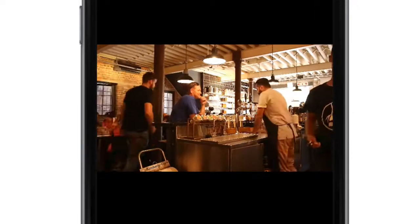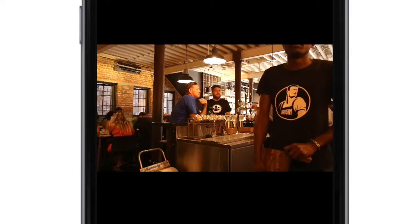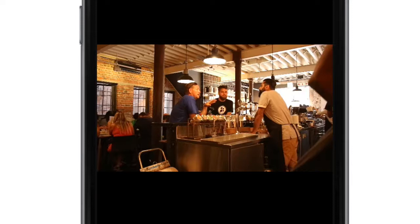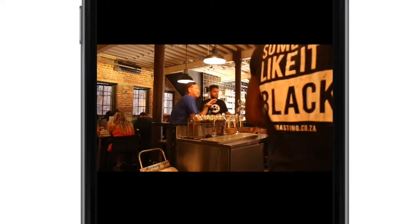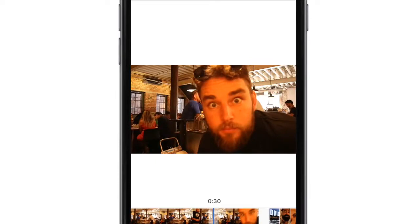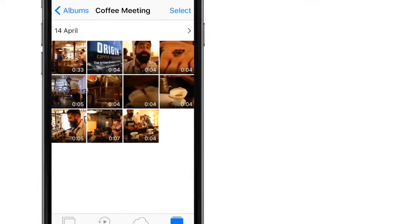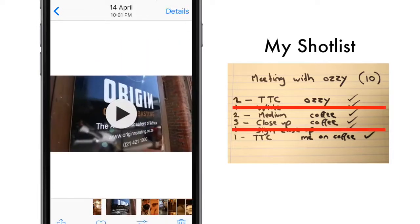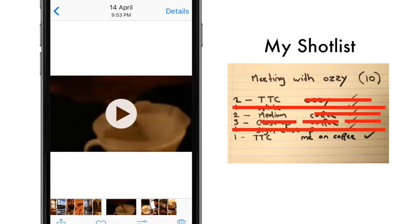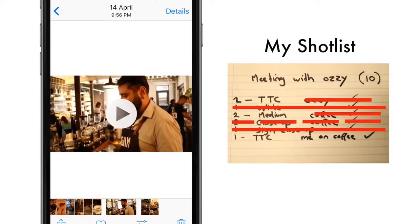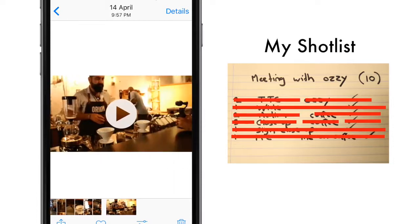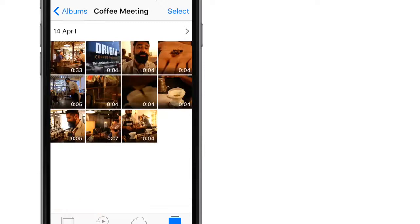Most of these clips are four seconds long because I filmed them correctly, except for the first one which is 33 seconds — that's the wide shot where I had to set it up, walk to the other side of the room, and then count my four seconds. These 11 shots represent exactly that shot list: a close-up of the sign, a talking shot from Ozzy, close-ups, medium shots, a talking shot of me at the end, and a medium shot of him serving the coffee.